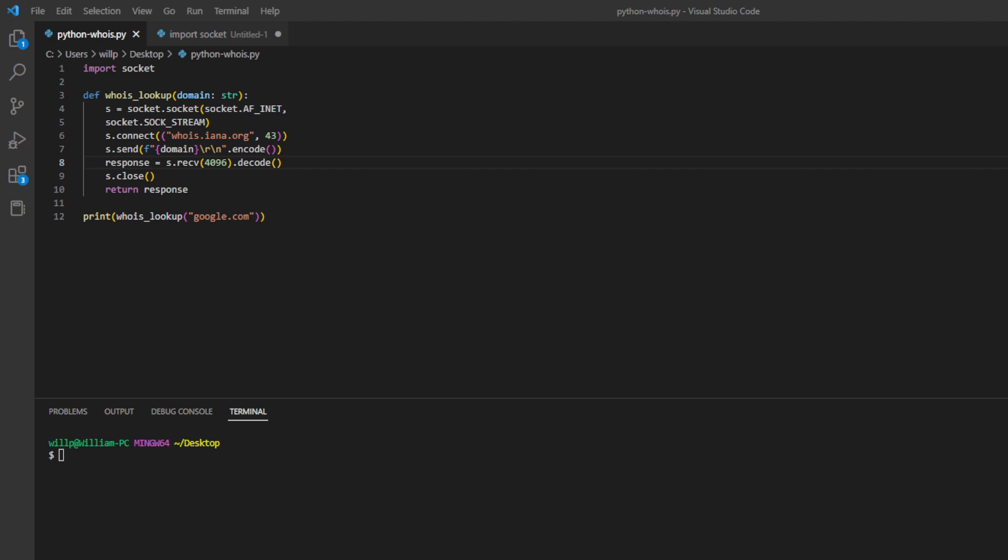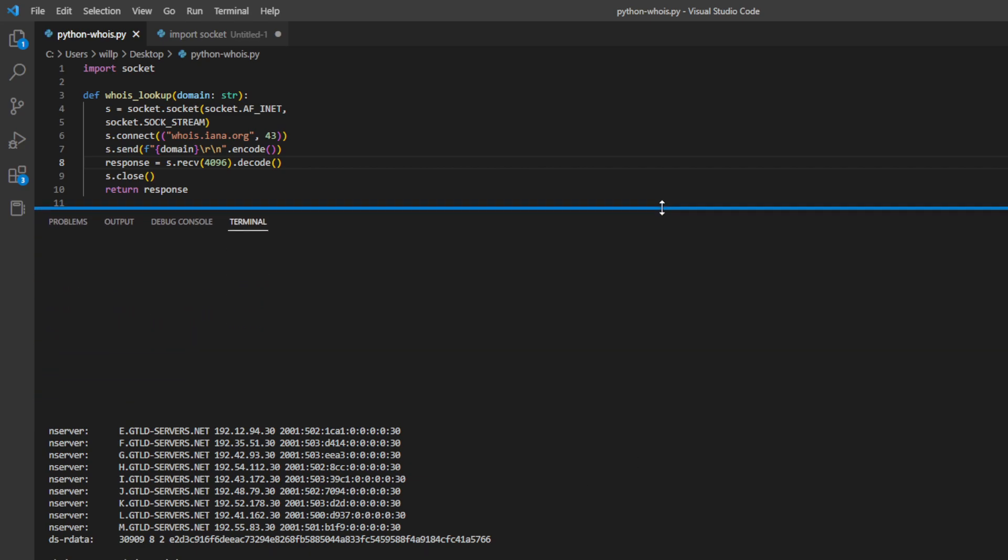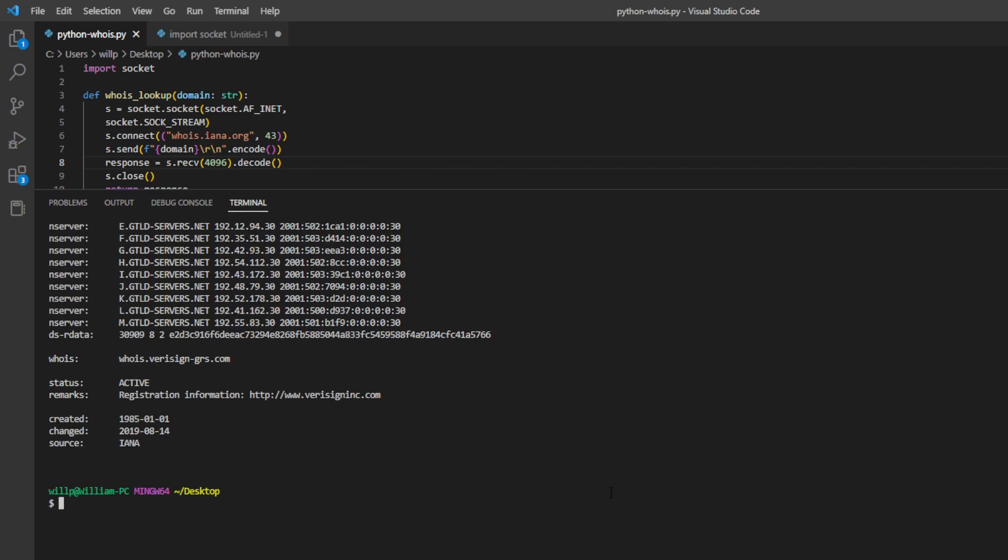So I've got my bash terminal open here, and I'm already navigating to the desktop, and I'm just going to run the script with python python-whois. We hit enter, and it gives us an output of information that we would expect the Whois lookup tool to give us.